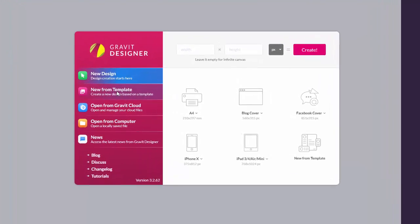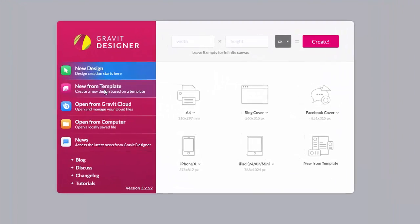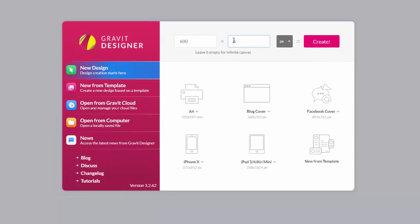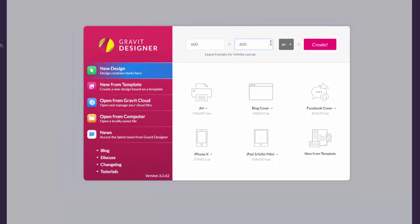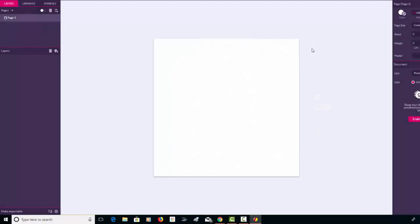You can go on the Gravit Cloud and get a template, or you can open from the computer. We're going to pick a new design, and I'm going to type in the width of 600 pixels by 600 pixels, and I'm going to click Create.